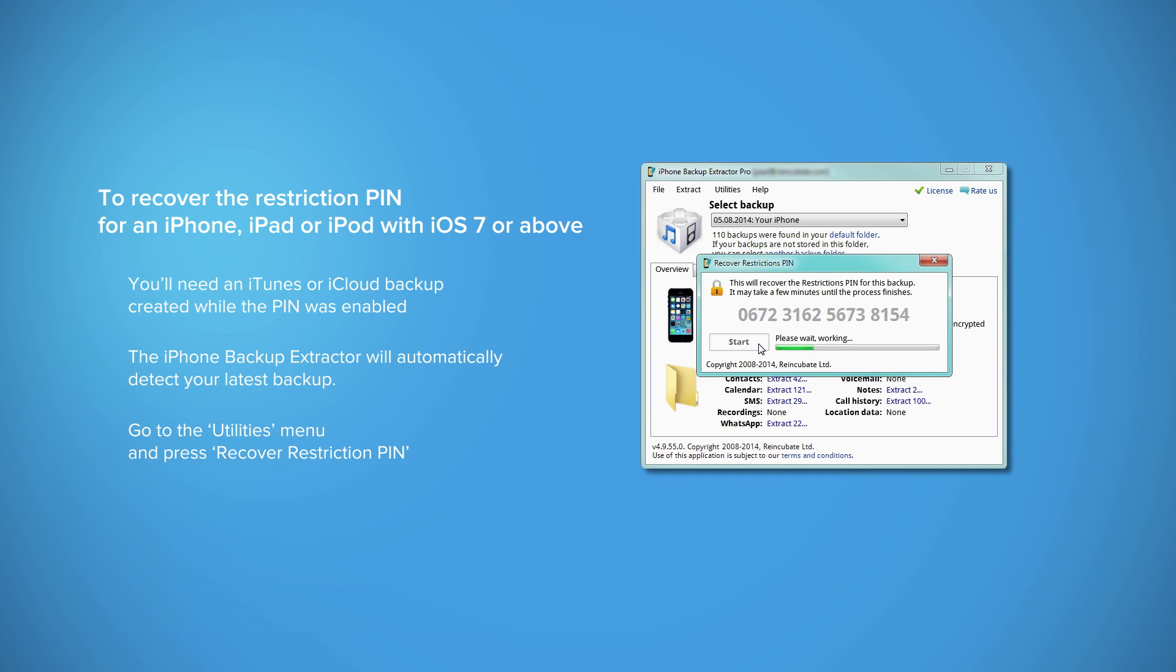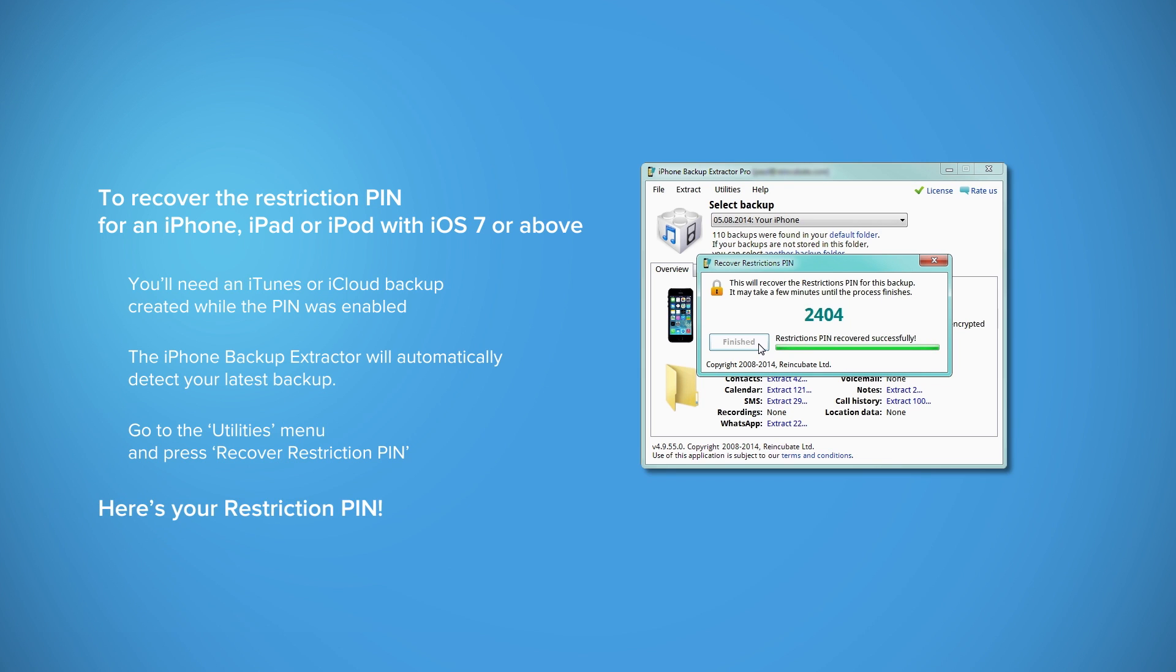It will take a few minutes to find your passcode and once recovered, it will be displayed on the screen. That's how easy it is to recover your forgotten restriction pin for any iDevice running iOS 7 and above.